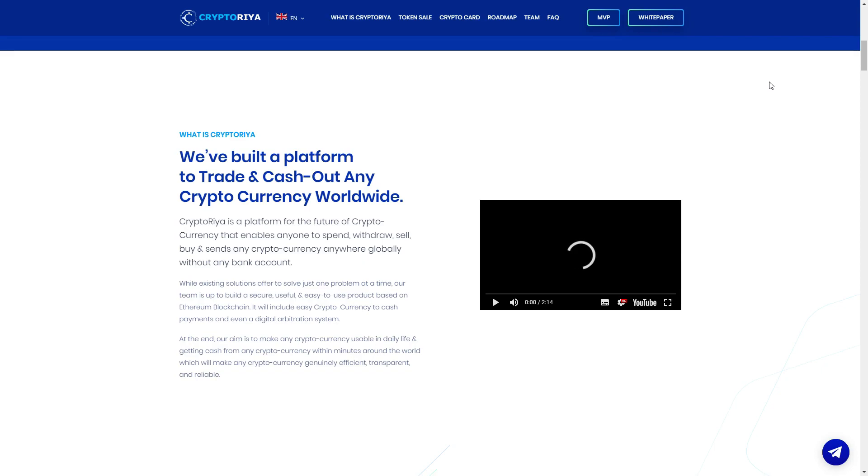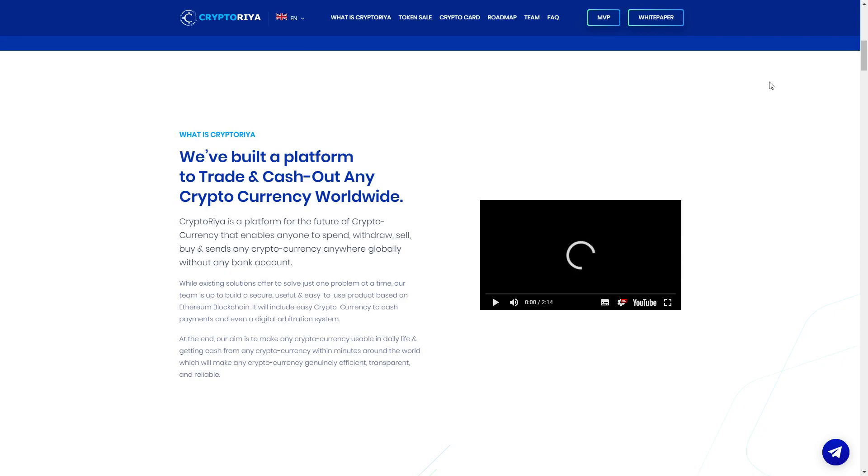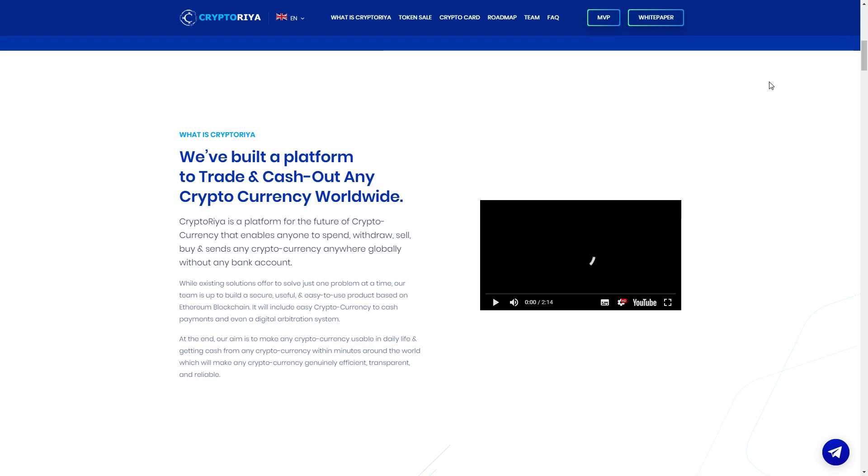CryptoRia is a platform for the future of cryptocurrency that enables anyone to spend, withdraw, sell, buy, send any cryptocurrency anywhere globally without any bank account. What exciting solutions offer to solve just one problem at a time, our team is up to build a secure, useful, easy to use product based on a blockchain. It will include easy cryptocurrency to cash payments and even a digital arbitration system.